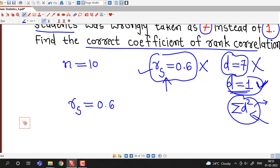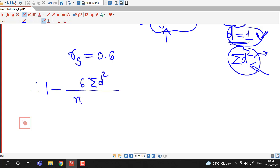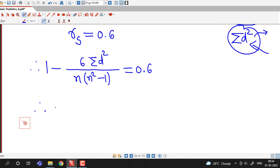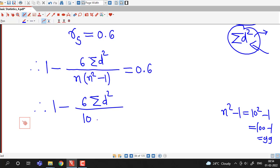Using the formula of rank correlation coefficient, with the wrong d equal to 7 giving correlation 0.6, we write: 1 minus 6 times sigma d squared divided by n times (n squared minus 1) equals 0.6. With n equal to 10, n squared minus 1 equals 99, so the denominator is 10 times 99 equals 990.